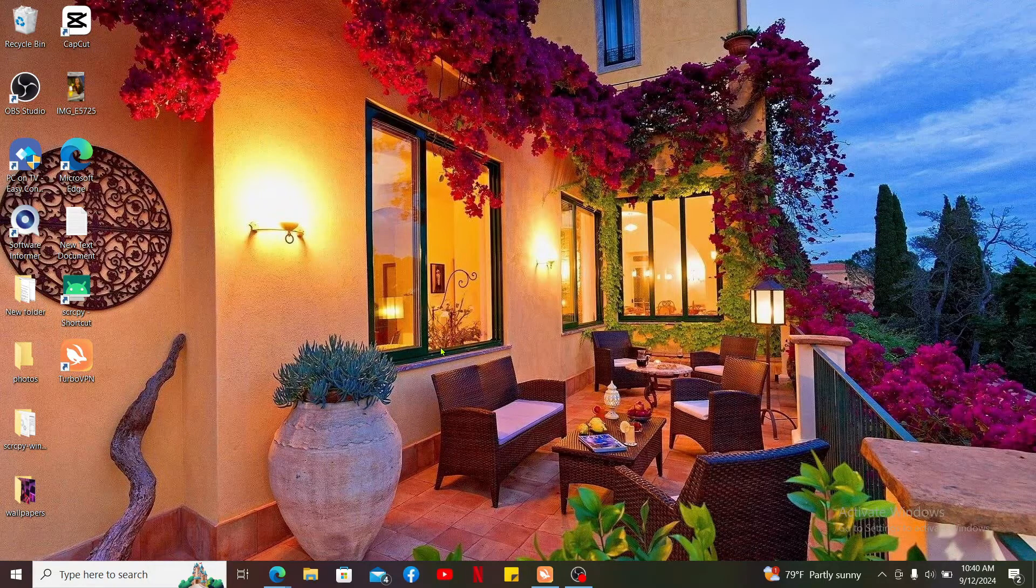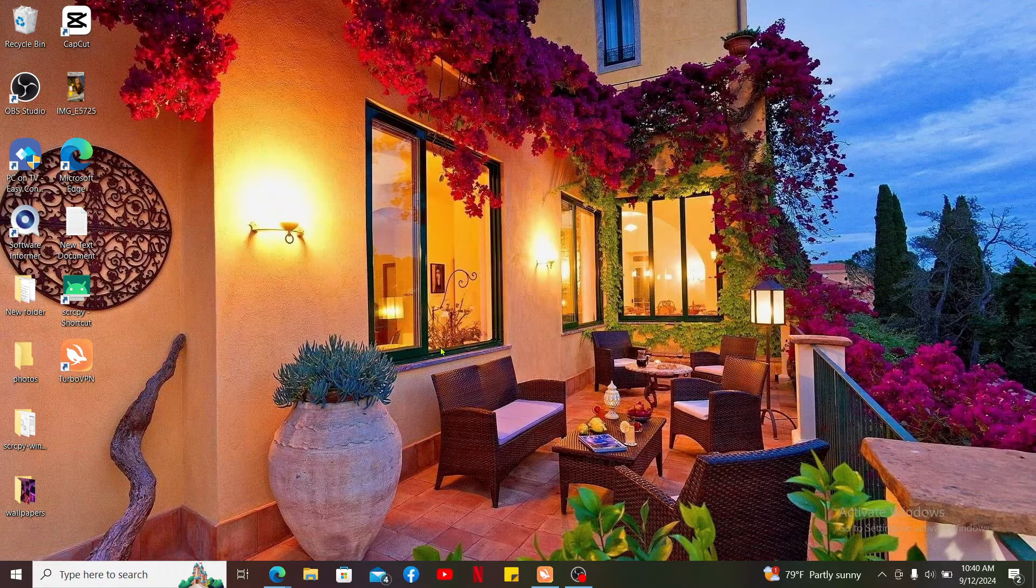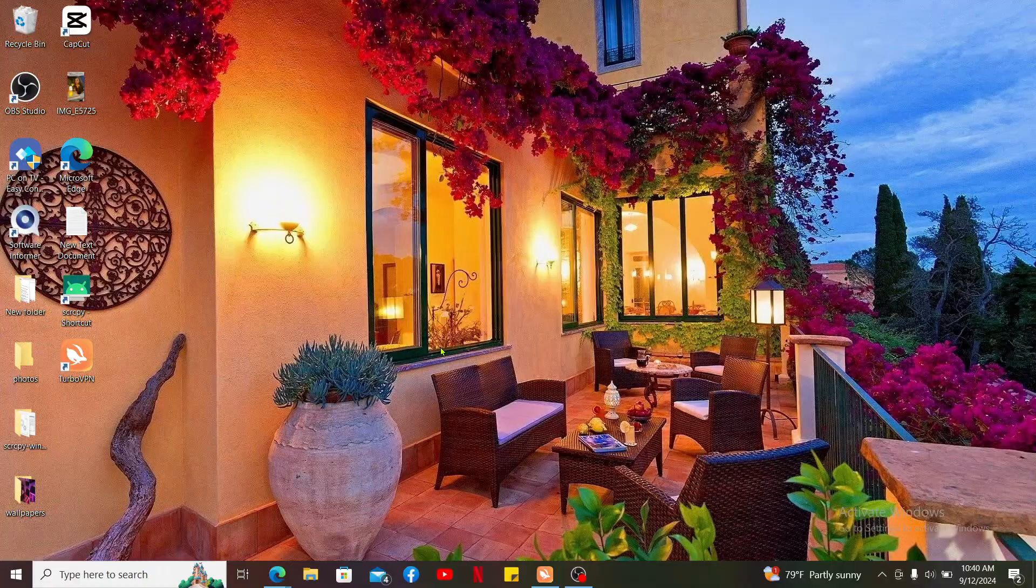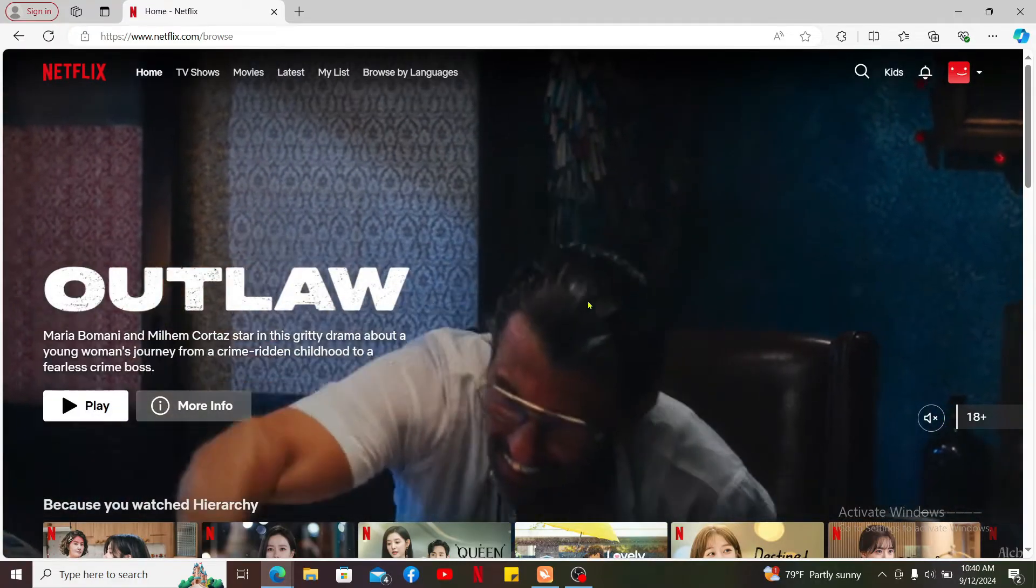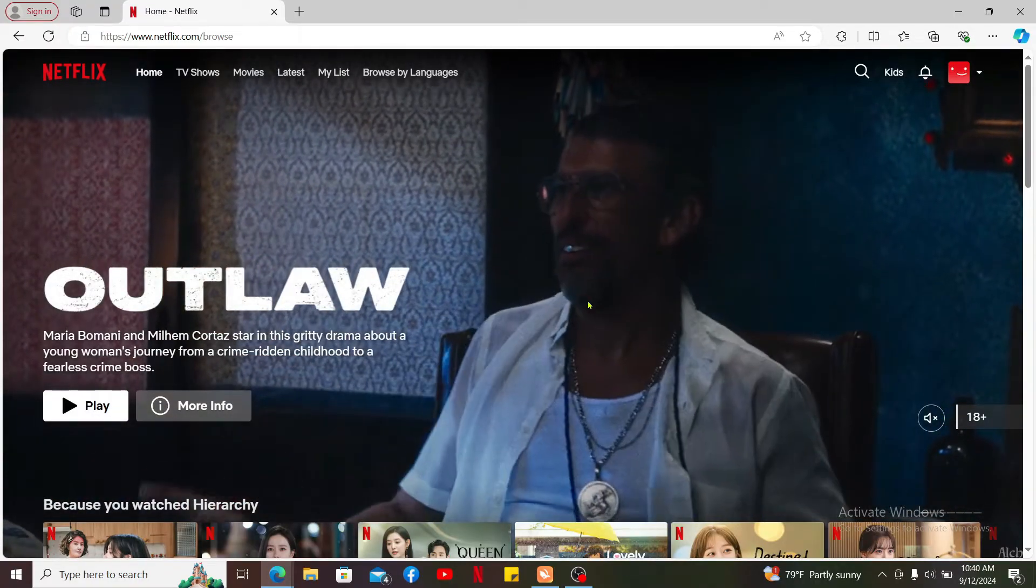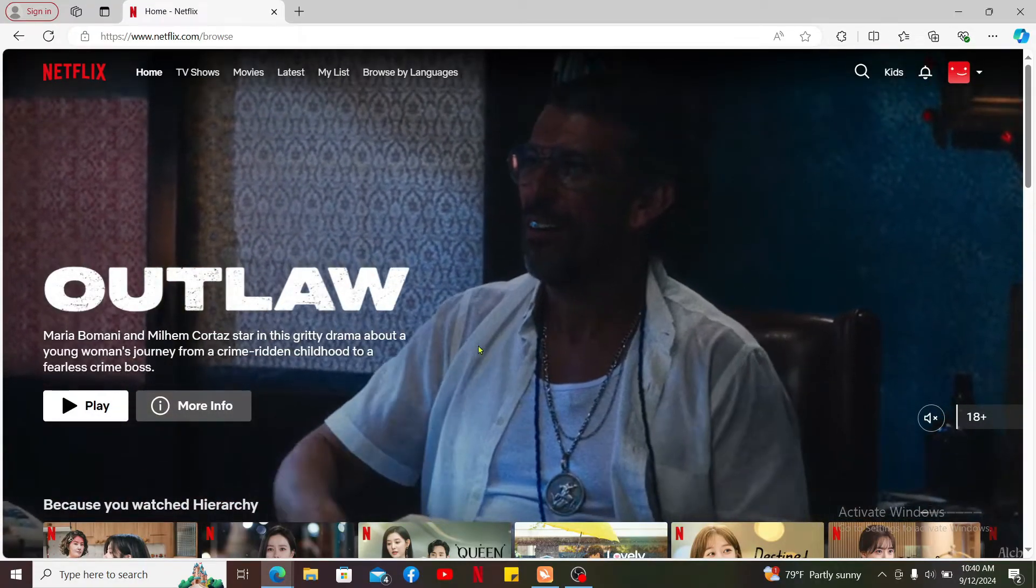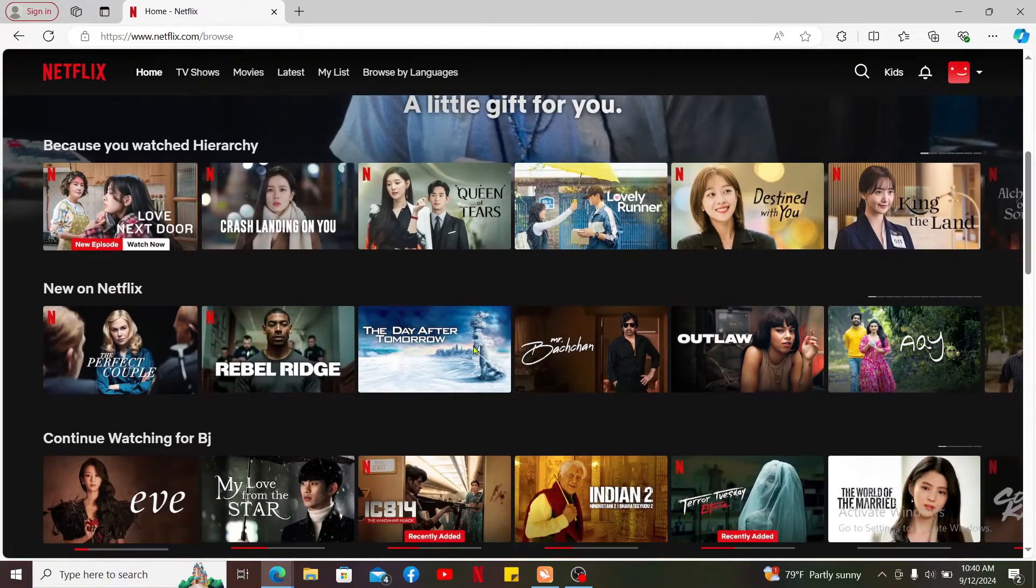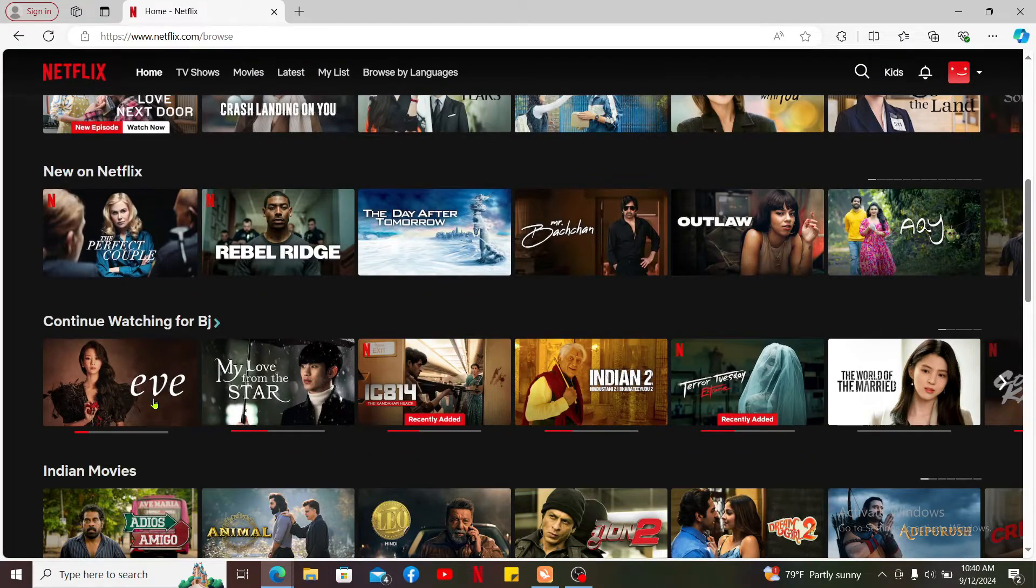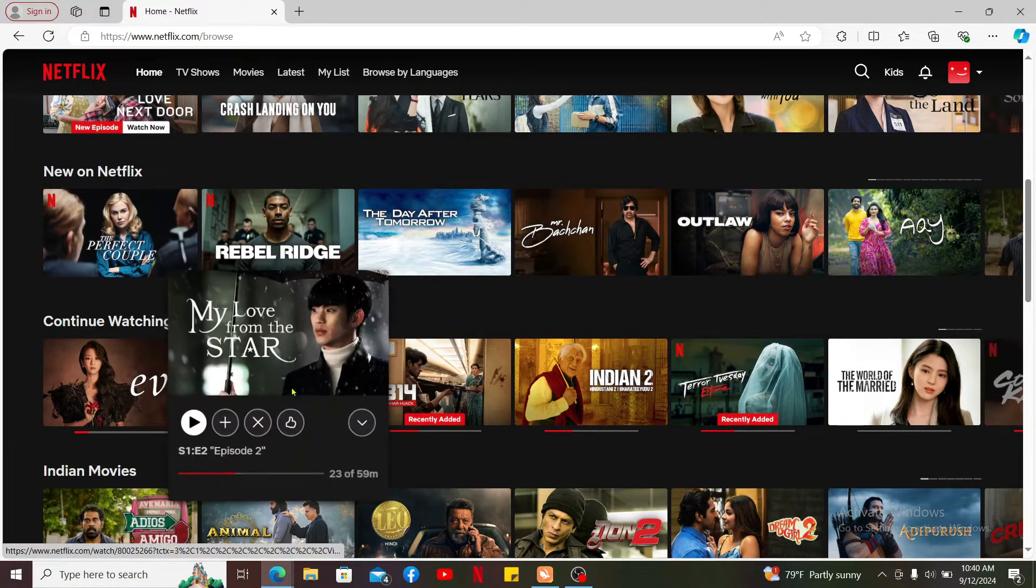To change your audio language on Netflix, first open up a web browser and sign in to Netflix.com, or simply open up your Netflix application and log in. Either way, once you're inside the home page of Netflix, go ahead and start a movie or a TV show. Select the content and click on it to start playing.